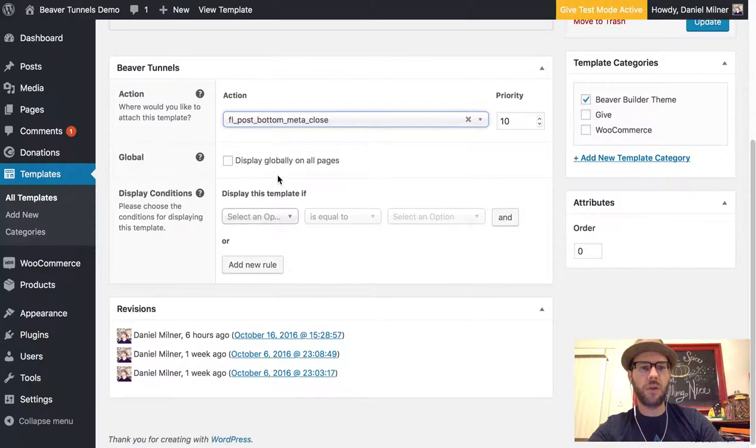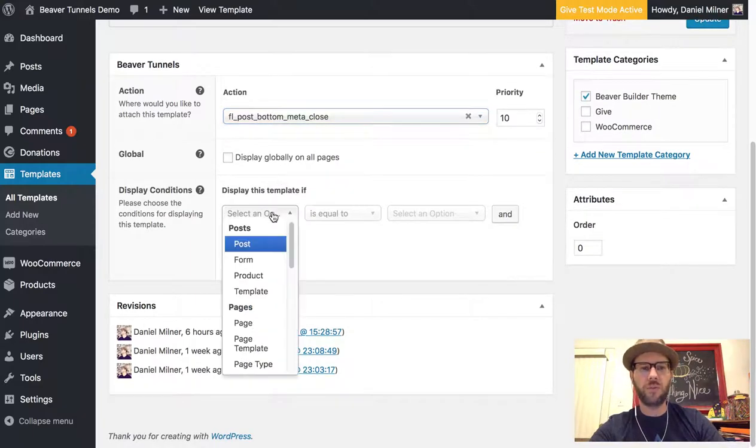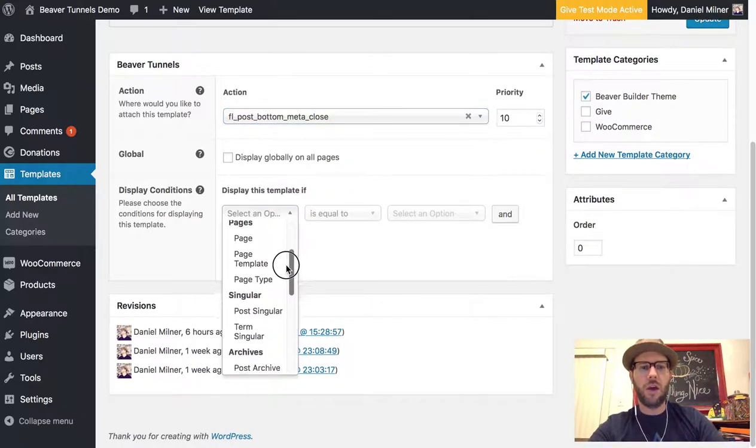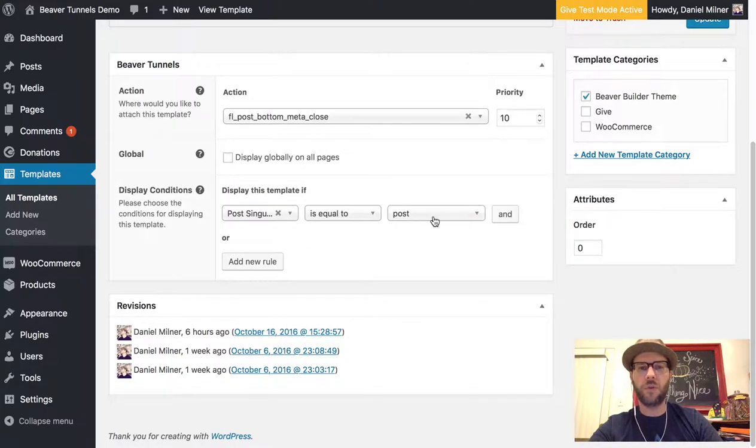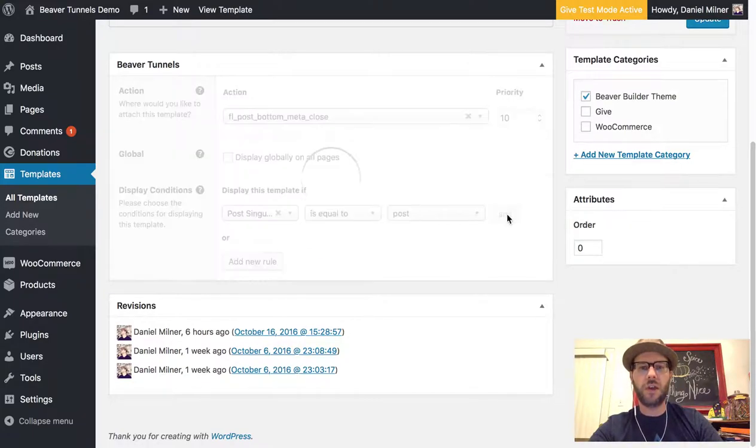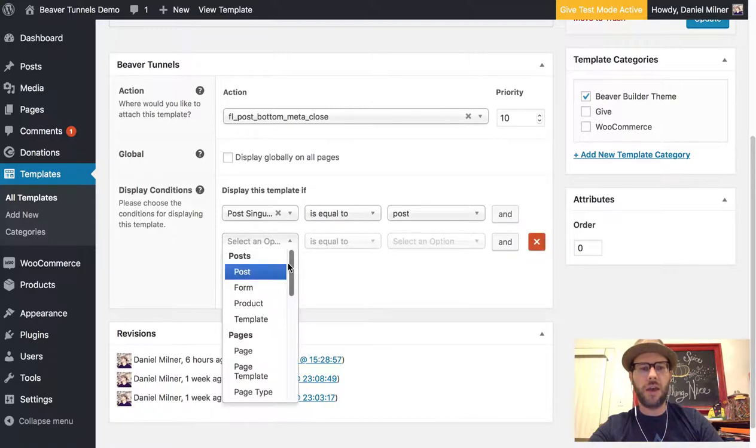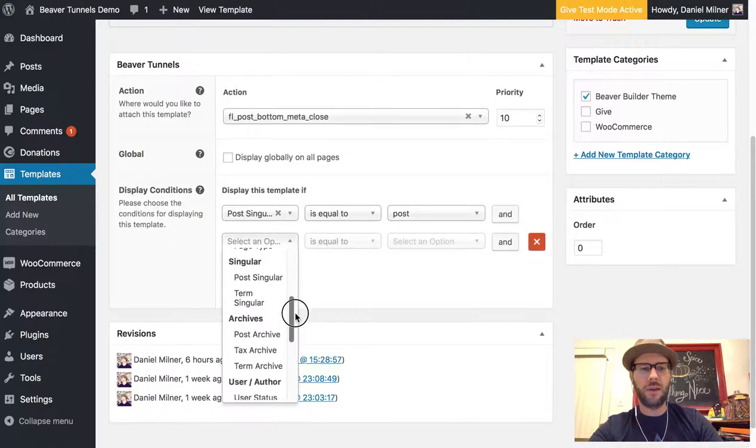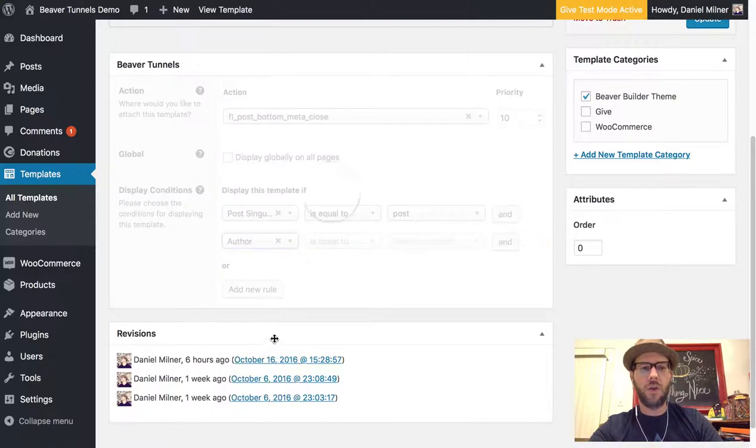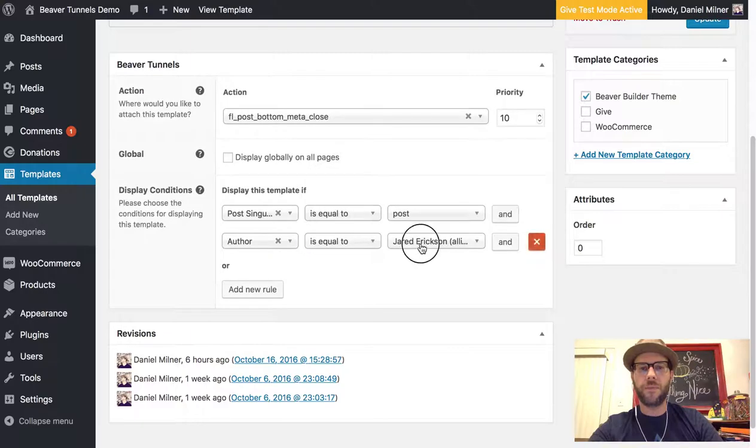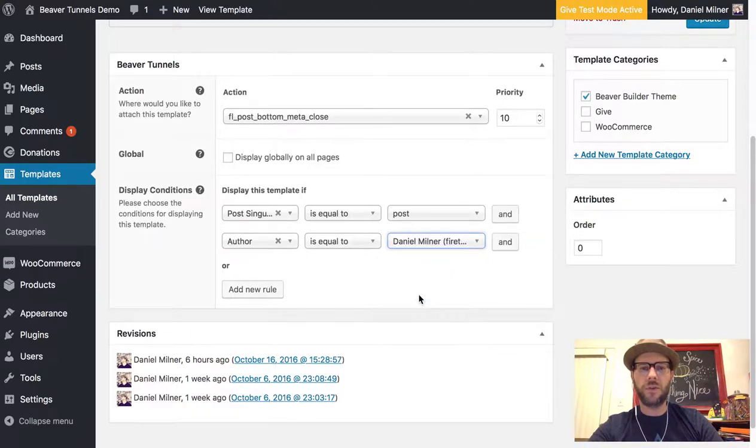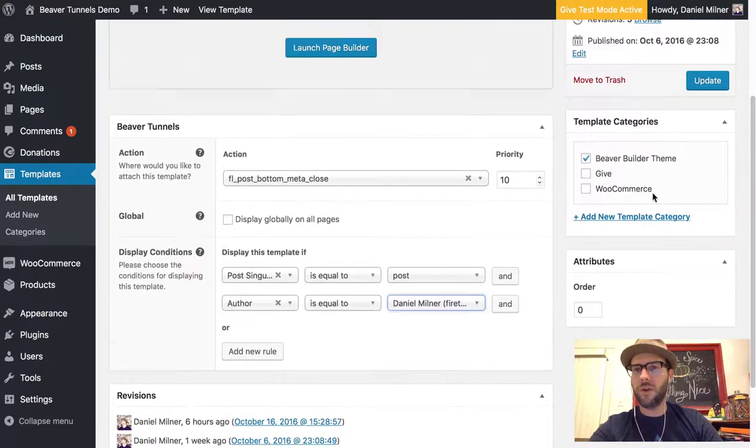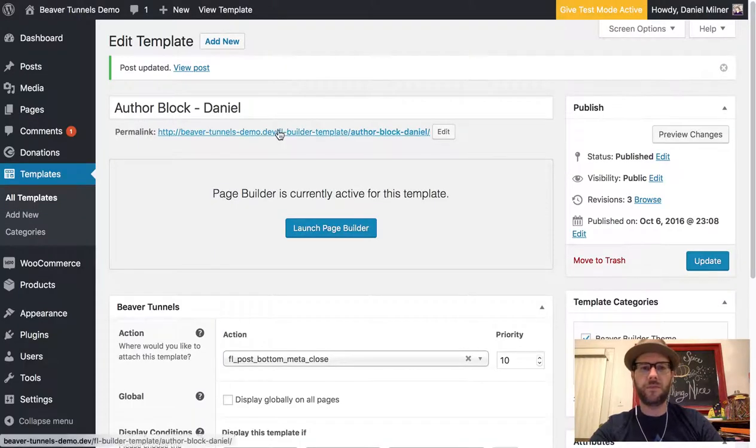We do not want it to display globally. We do want it to display on our post page. So post singular is equal to post. And we also want to make sure that the author is equal to myself. So now if we go up here and update this post, update this template.